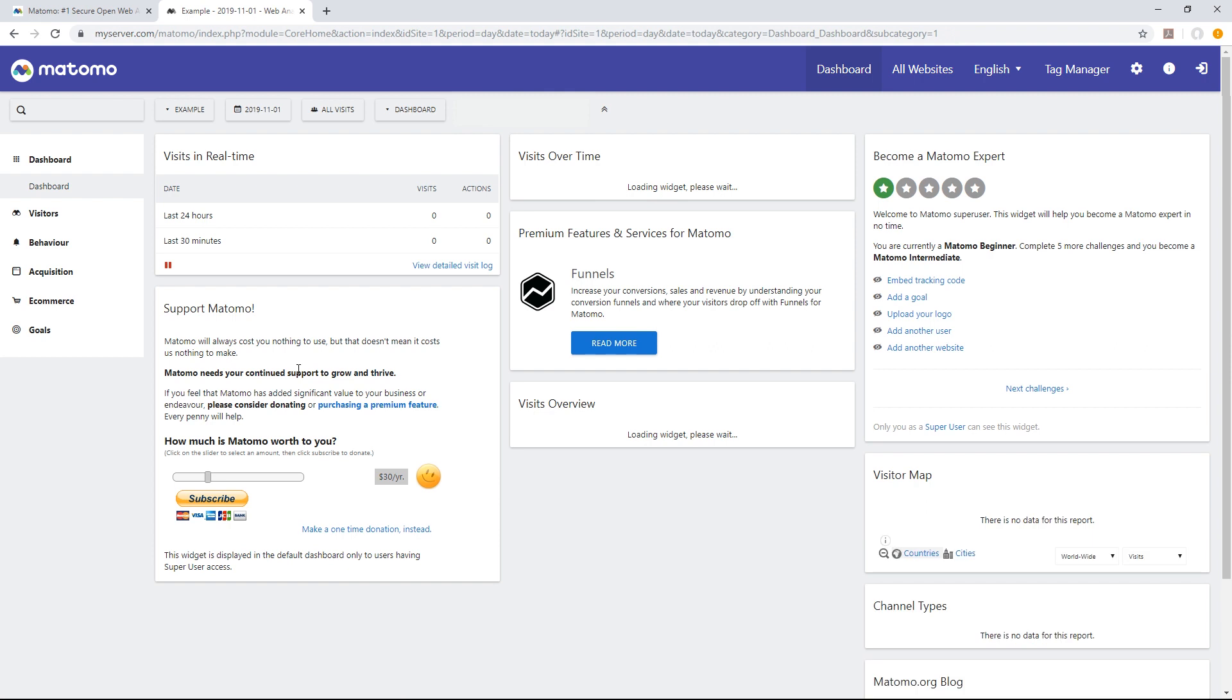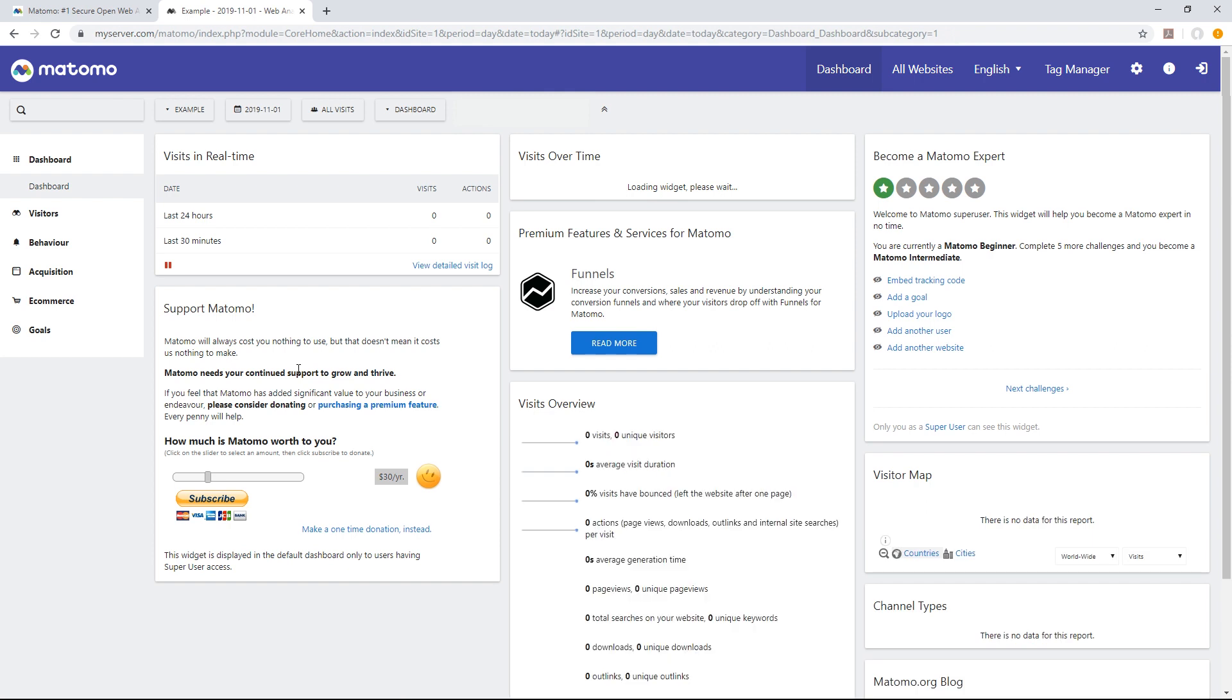For more documentation or help, check out the Matomo website. And if you want to enhance your Matomo experience, don't forget to add more free plugins or premium features. Just go to the Matomo marketplace for these options.